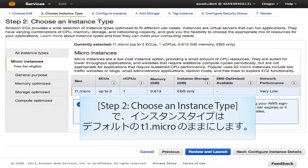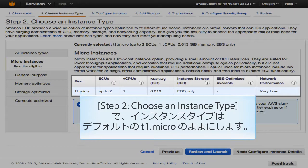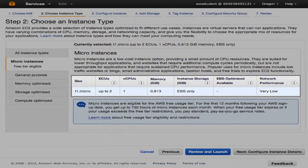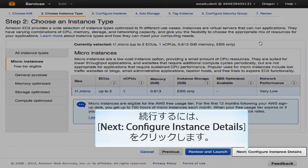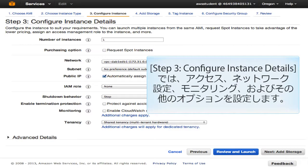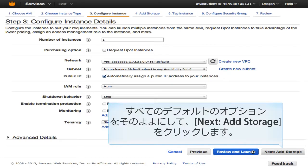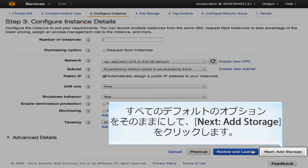In Step 2, choose an instance type. Leave the instance type set to the default, which is T1.micro. To continue, click Next: Configure Instance Details. In Step 3, configure instance details is where you would set access, network settings, monitoring, and other options. We will leave all of the default options and click Next: Add Storage.